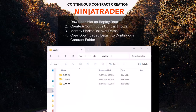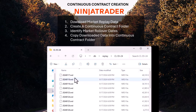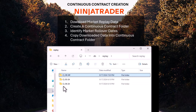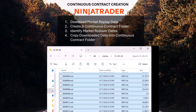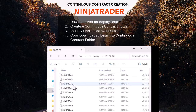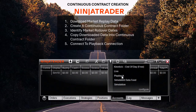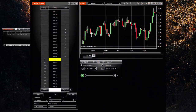Go back into the folders of the data you downloaded, copy the files you need, and paste them into the continuous contract folder. Many contracts will have overlapping days, so make sure you don't include the same date for two different contracts — avoid any overlapping dates. Then go to NinjaTrader's Control Center, select Connections, and select Playback.